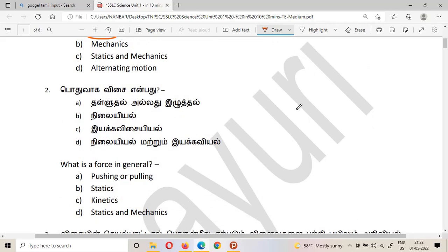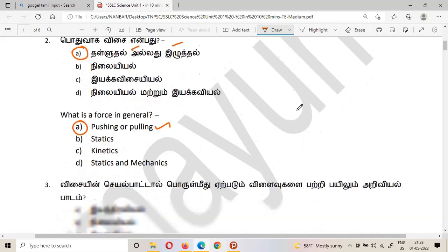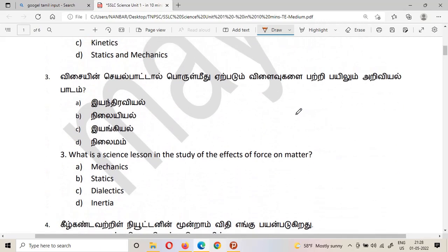The second question: what is a force in general? The answer is pushing or pulling. Force can be described as statics, kinetics, or mechanics, but in general the answer is pushing or pulling.